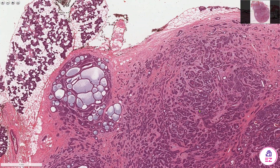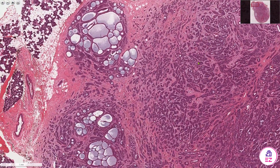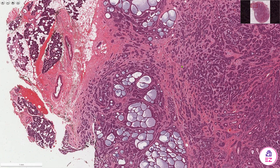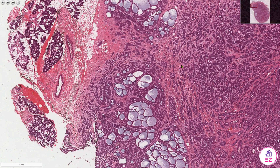This cribriform pattern can get confused with a polymorphous adenocarcinoma, but they are typically negative for P40, unlike the adenoid cystic carcinoma. In addition, adenoid cystic carcinomas have a common translocation which is MYB-NFIB, and sometimes it will have other fusion partners as well, but the most common is MYB-NFIB.